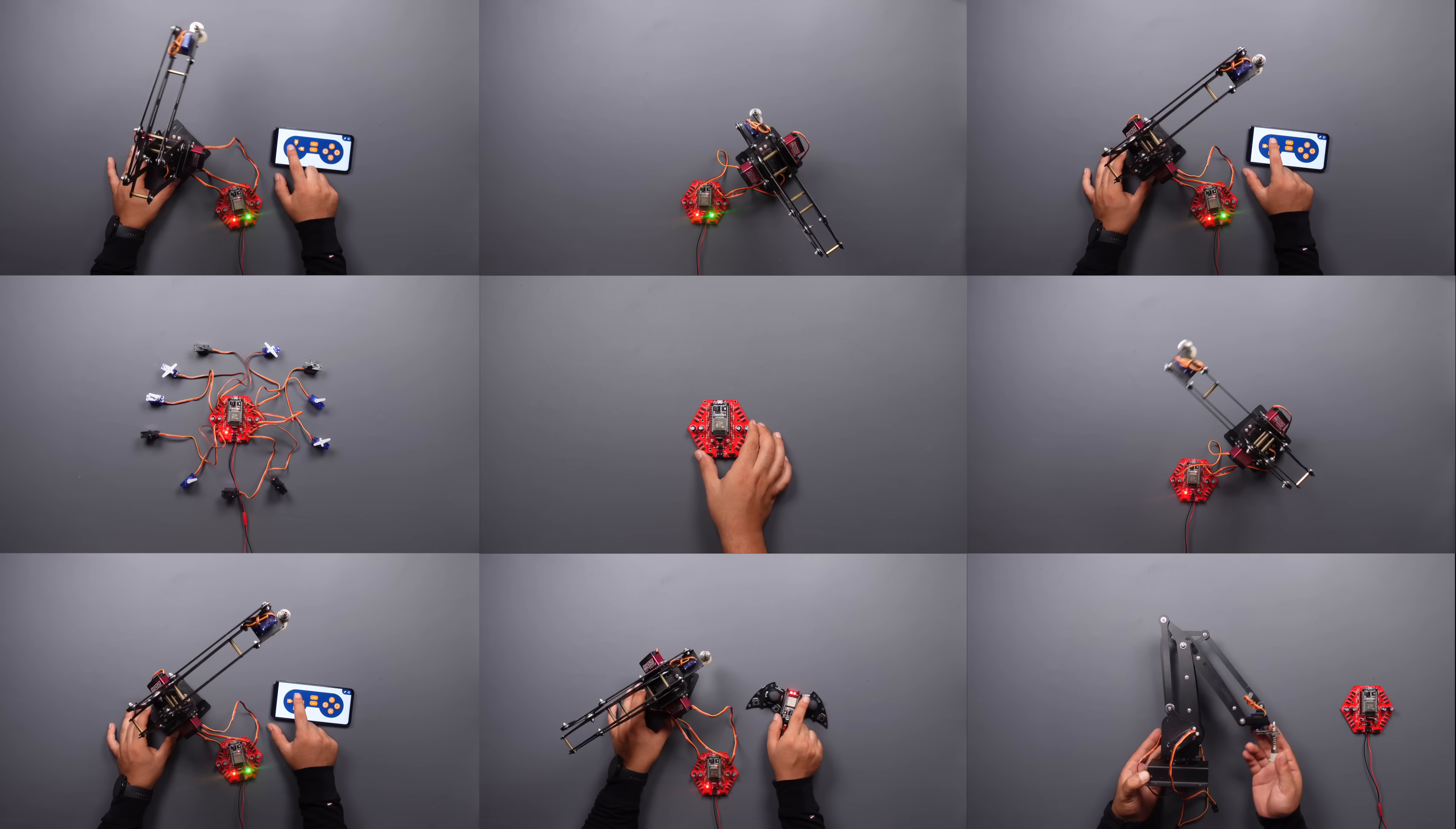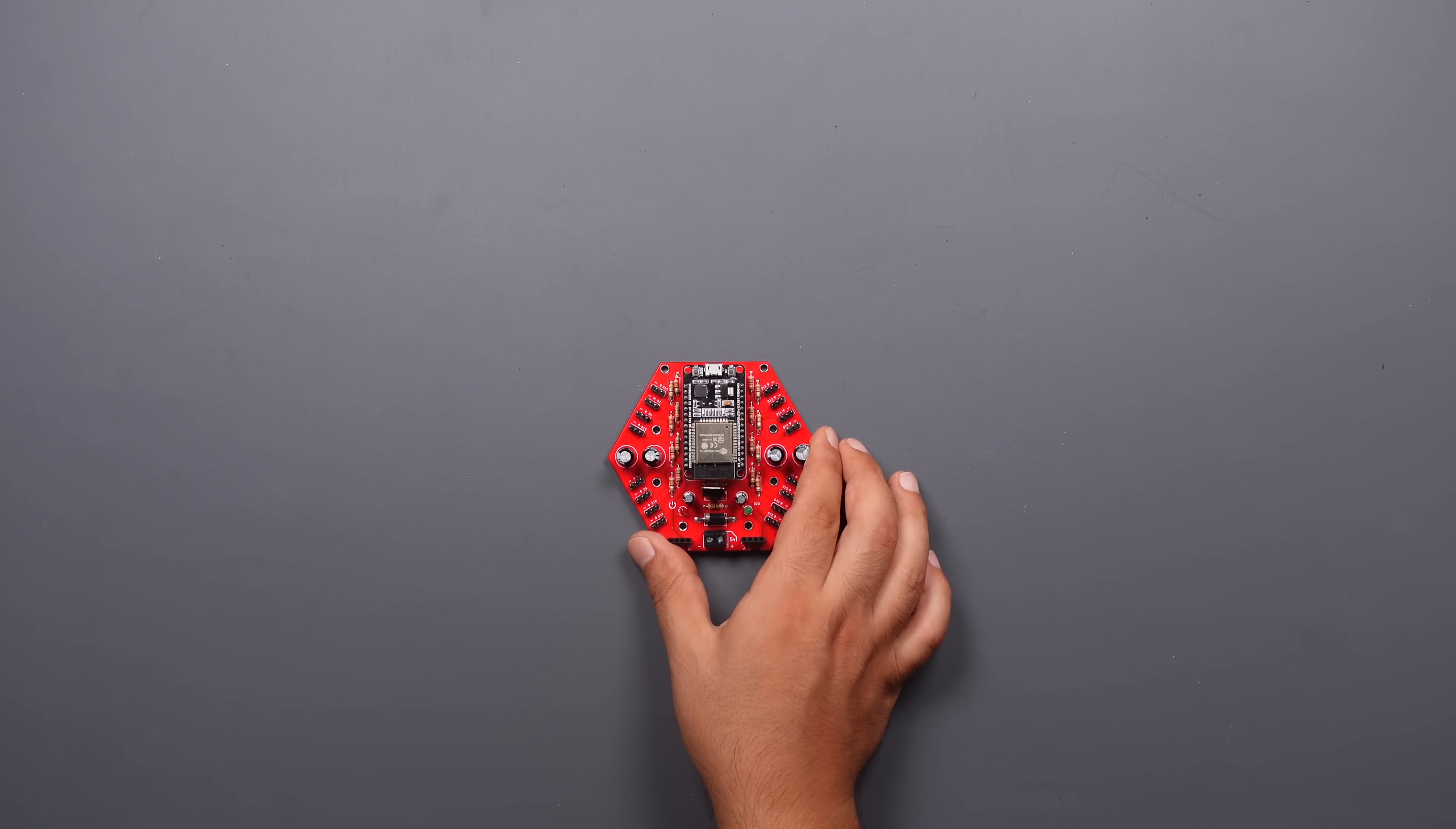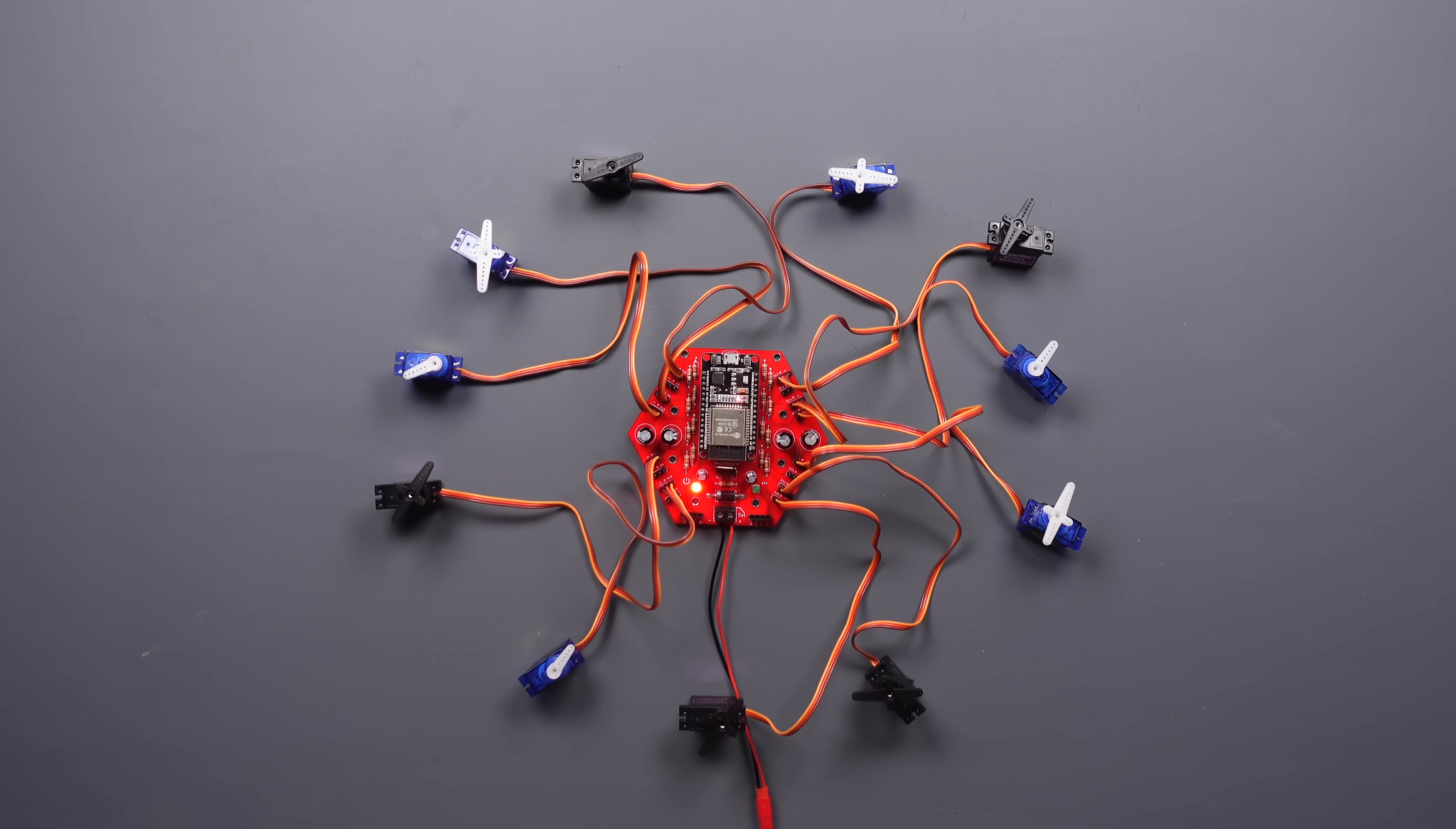In this video we will look at the assembly and use of an ESP32 based printed circuit board that allows you to control up to 16 servo motors.